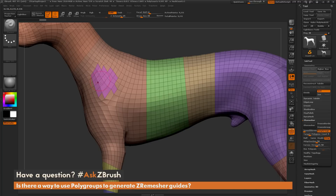So if you want the borders to hold perfectly, just disable the Smooth Groups option. But if you're using polygroups as guides on Dynameshed models, it's recommended you turn this to 1 — that's going to give you a better result out of your ZRemesh model.